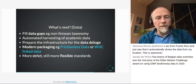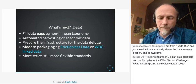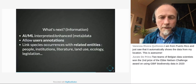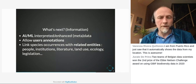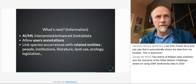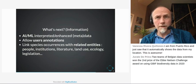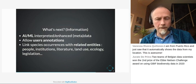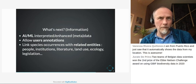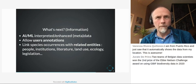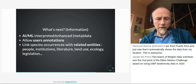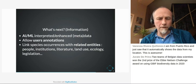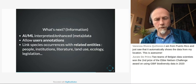At the information level, we will see more and more artificial intelligence used to interpret data or even metadata, because when you run algorithms on data you can find a lot more than a person can easily describe. User annotation is also increasingly important — when people use the data they should be able to give feedback not only to the authors but visible to everyone. Finally, a big challenge is to link occurrence data with other related entities such as people, institutions, literature, land use, ecology, and legislation.